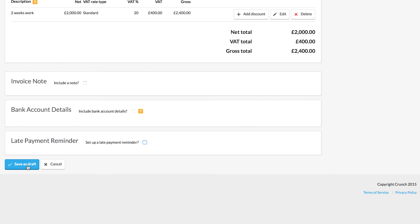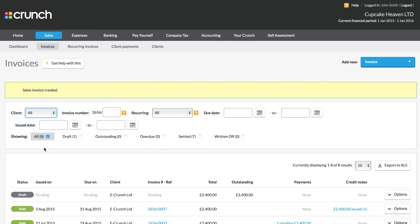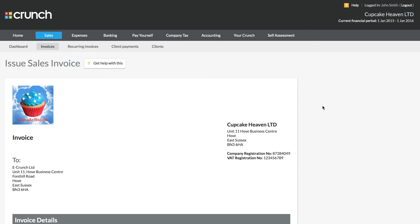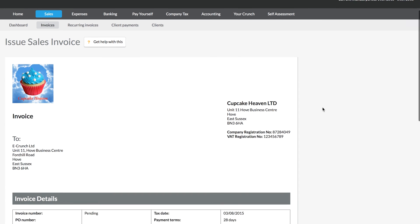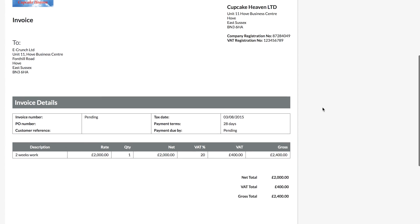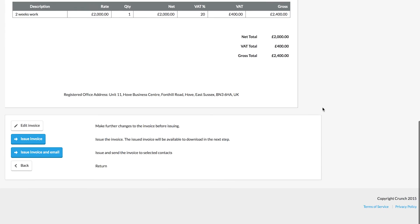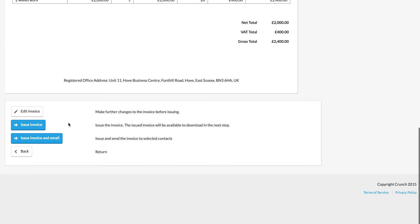I'm happy with these details and I'm going to save that as a draft now. We can see the invoice shows as pending and what we need to do is make it live in our software and in our records by choosing issue from the options. Now we'll get a preview of our invoice and if we're happy, we can choose to issue it.